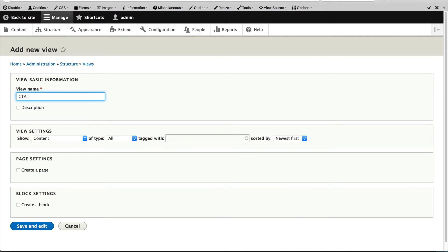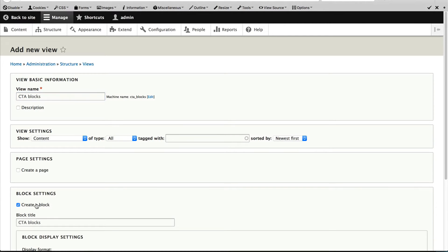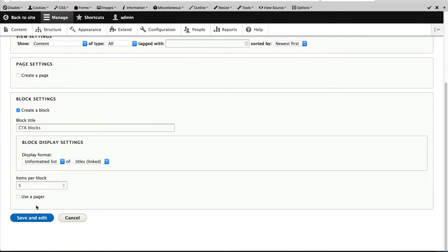Call the view CTA blocks and check creates a block checkbox. Leave everything as is and click on save and edit.